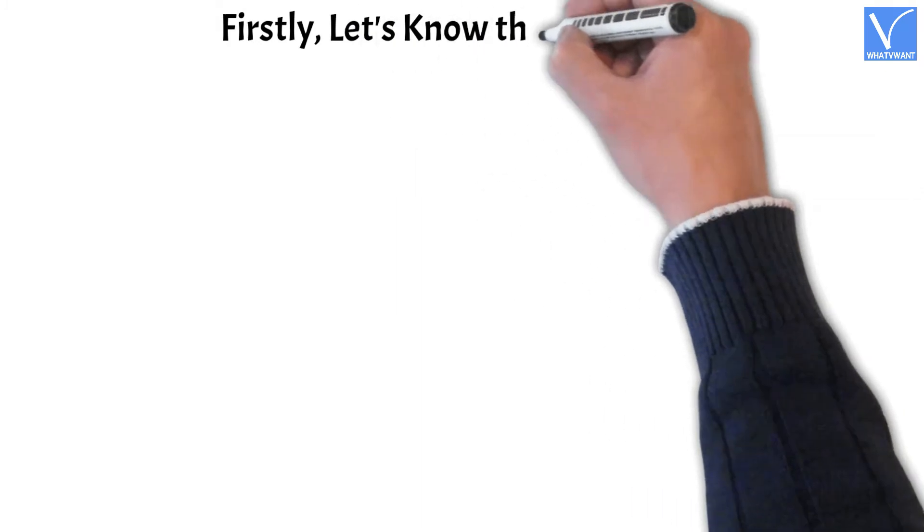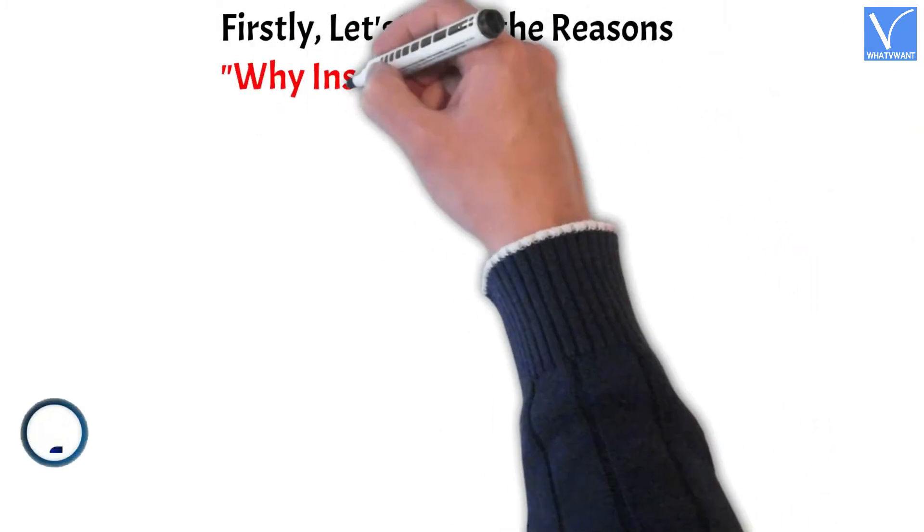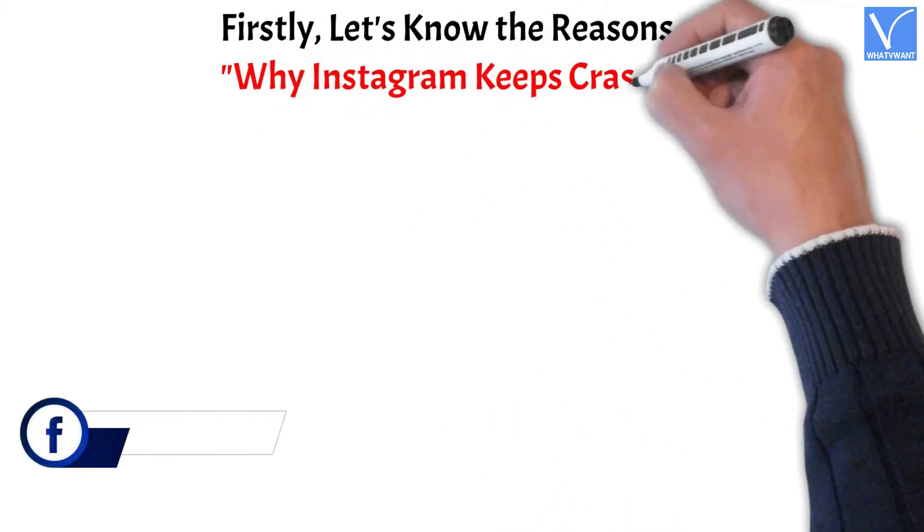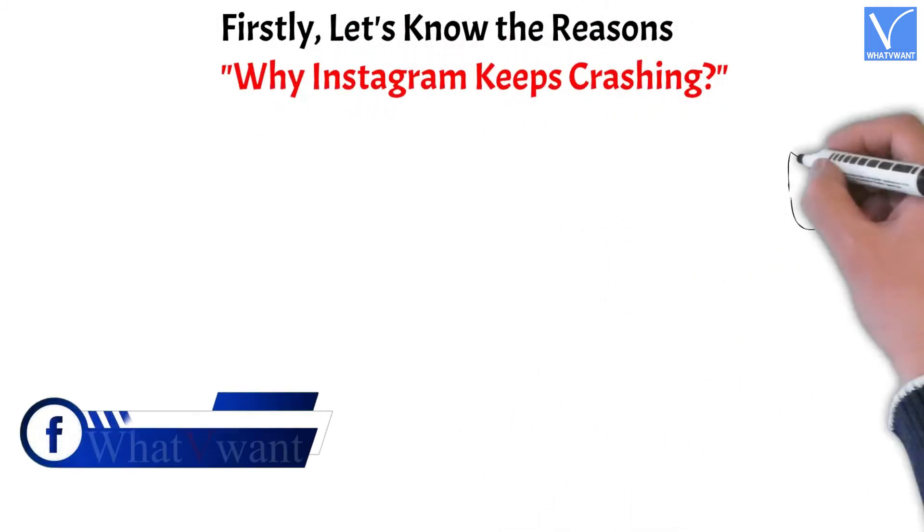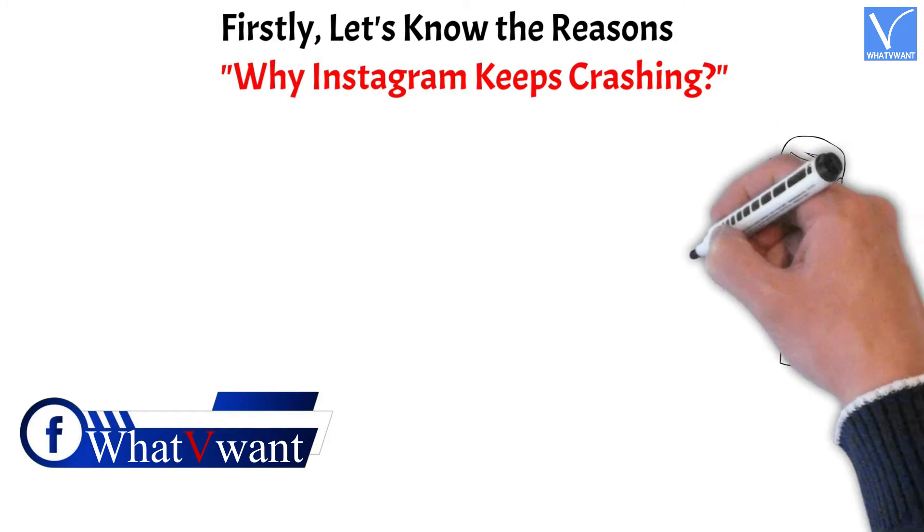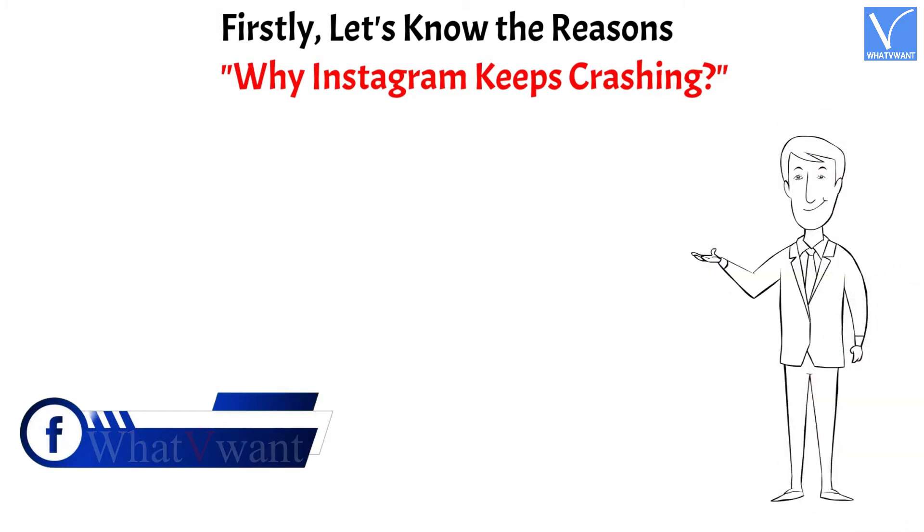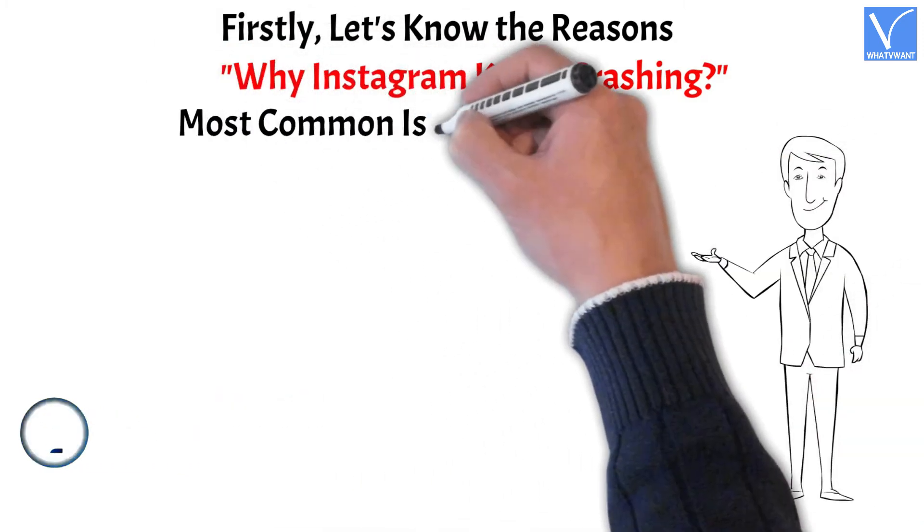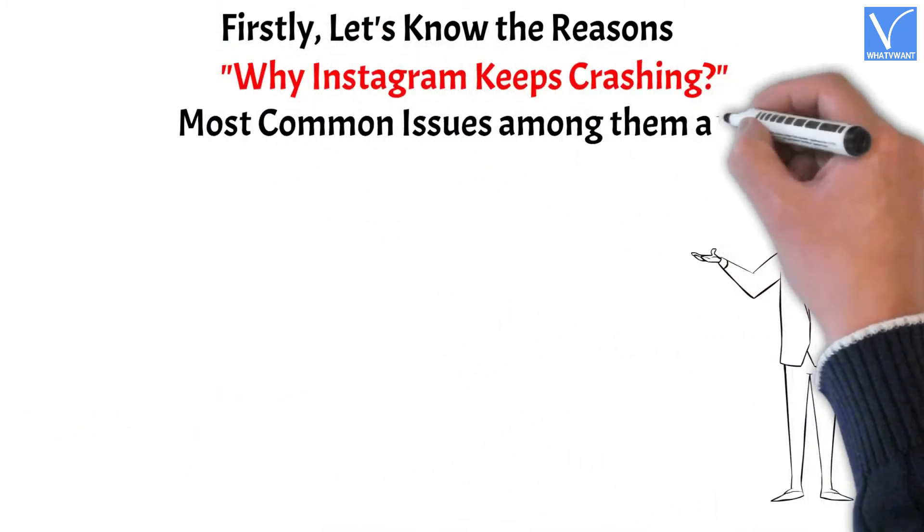Firstly, let's know the reasons why Instagram keeps crashing. There may be a lot of issues cause the Instagram to crash.